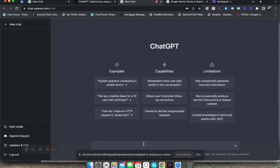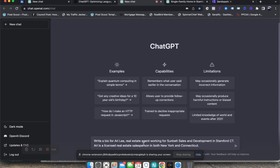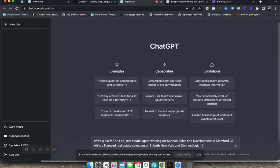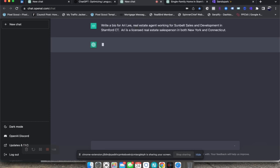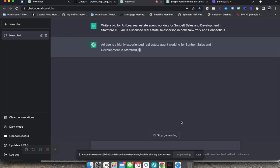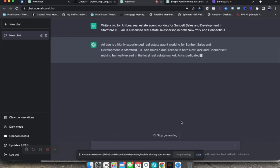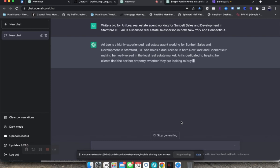For example, if I wanted to type in 'write a bio for Ari Lee,' and then I'll type in some of my key points that I want to pick up on, like I work for Sunbelt, licensed real estate salesperson in New York and Connecticut. If I just type in this sentence and hit enter, watch what it does. It automatically starts to type the entire bio for me, so I don't actually have to do it myself.